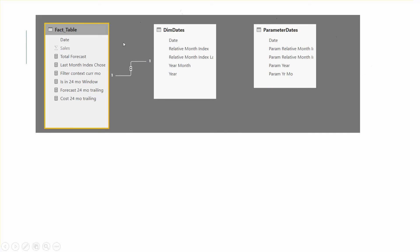Here is the model: a fact table, a date table, and you can see the relative month index with a label for that. The parameter date table is identical to the dim date table, but I really just need the parameter relative month index from it — that's the reason I'm pulling it in.